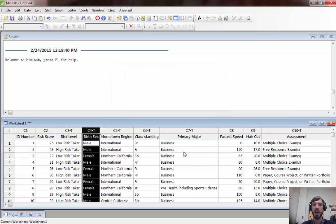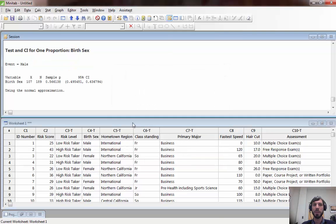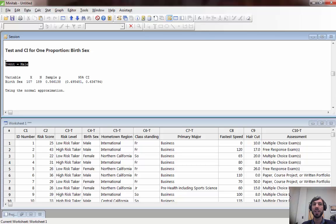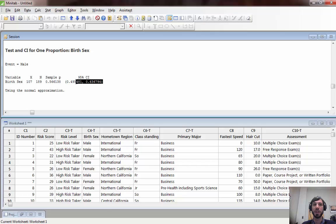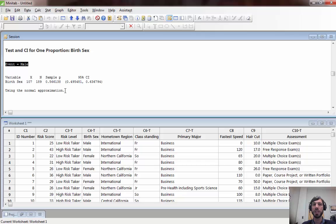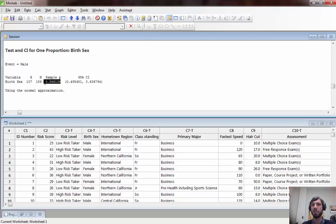When we click OK notice that in Minitab it decided that the event was male and it gave us a sample p and a corresponding confidence interval. What does this mean event is equal to male? Well in Minitab what it does is it chooses one of the two values either male or female and counts that as a success and then computes the corresponding sample proportion here.